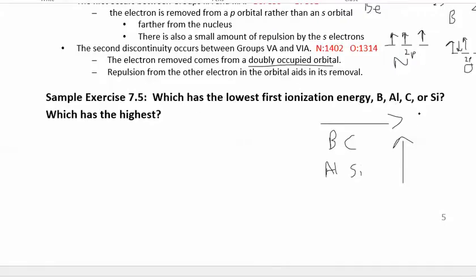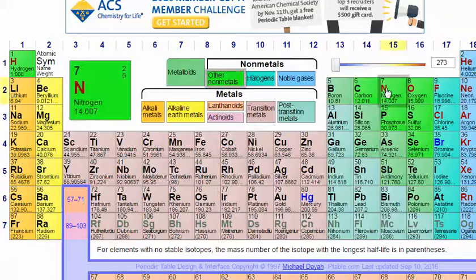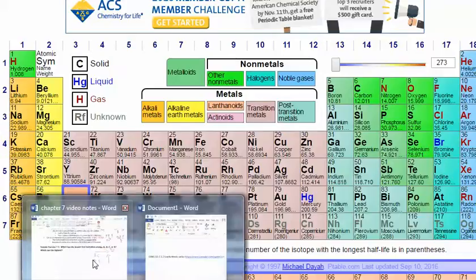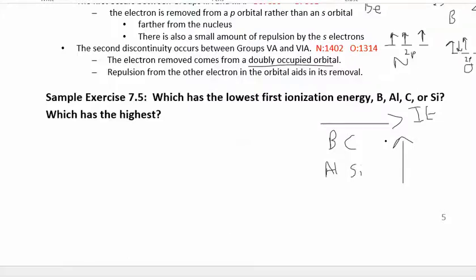The rule is: ionization energy increases to the right and increases going up. High ionization energy is in the upper right. So comparing boron, aluminum, carbon, and silicon — as they appear in the periodic table — carbon has the highest ionization energy because it's upper right, and aluminum has the lowest because it's lower left. Drawing the trend arrows confirms: carbon is highest, aluminum is lowest.